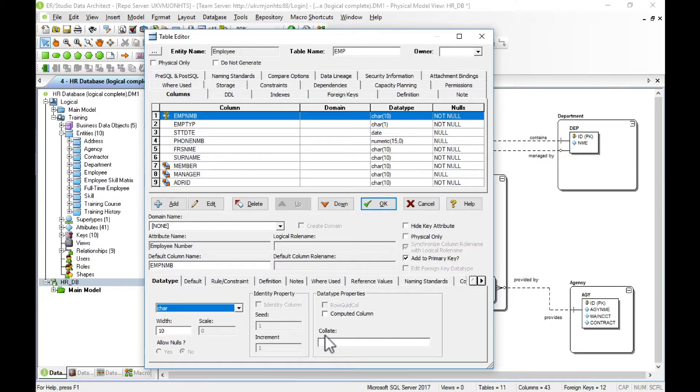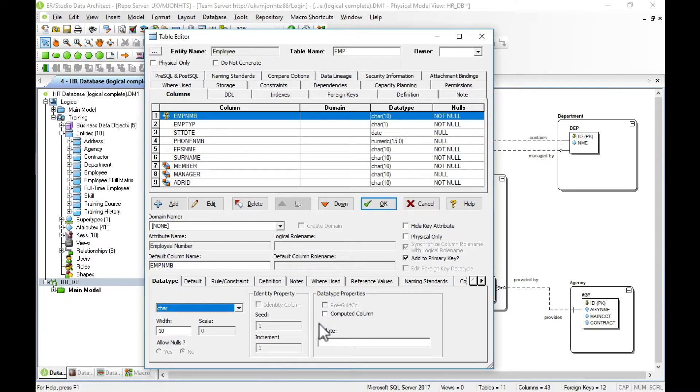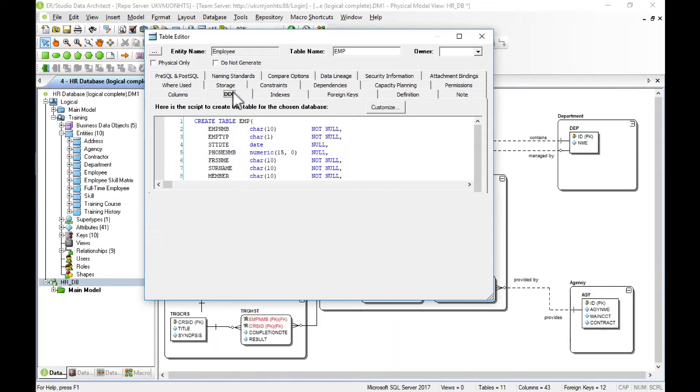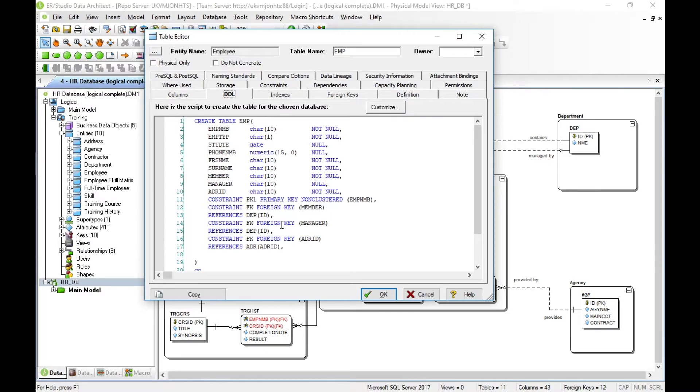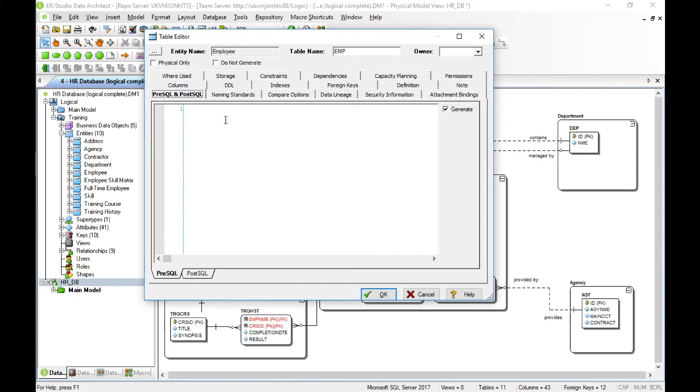Different database products have different features, and many of these features are available through Data Architect. The DDL tab contains all the SQL code that will generate the database, again specific to the database products, which is SQL Server here. We've also got pre and post SQL, so you can add in before that DDL code or after the DDL code your own custom code.